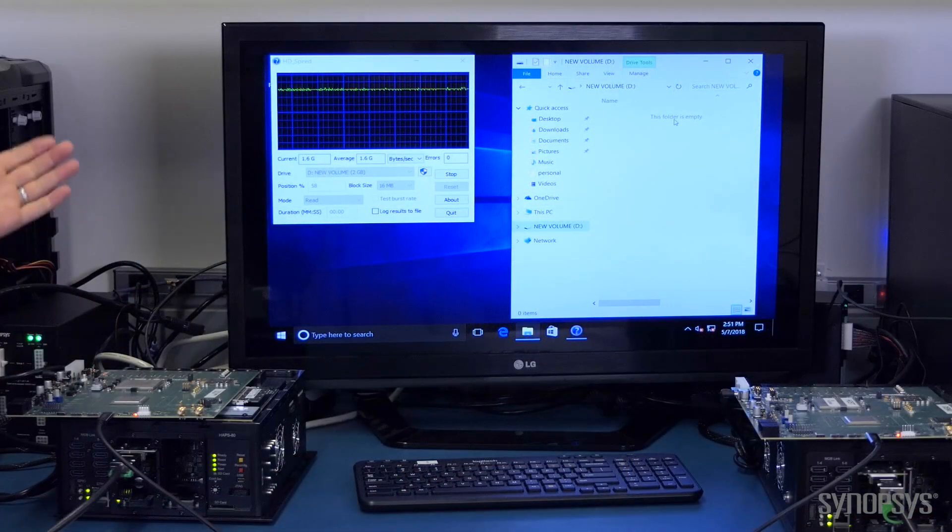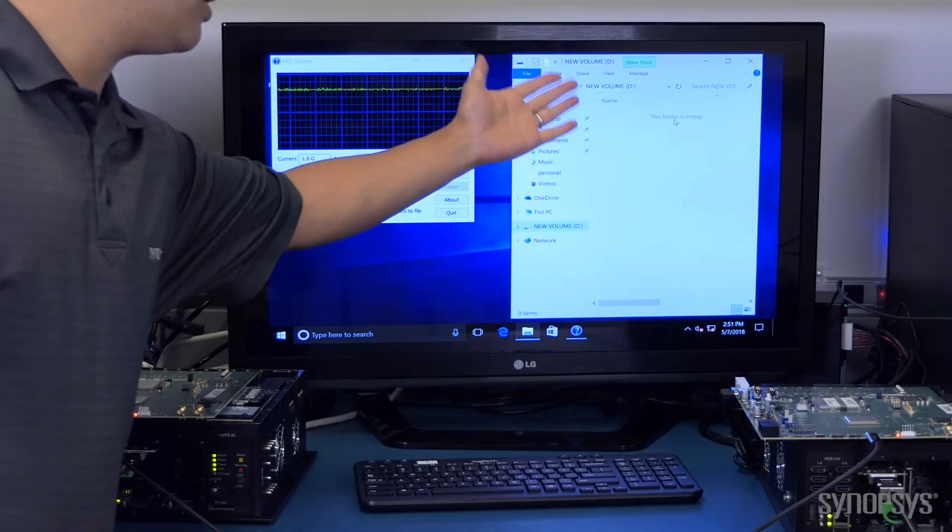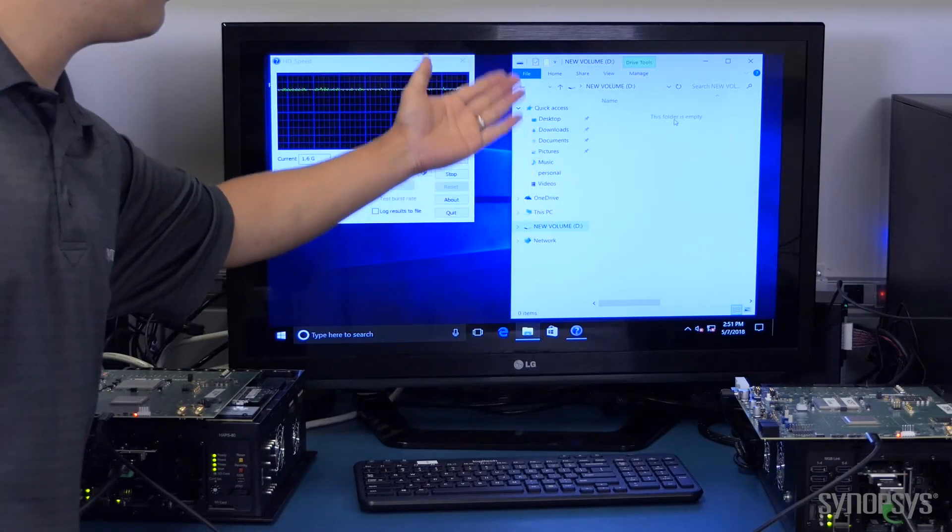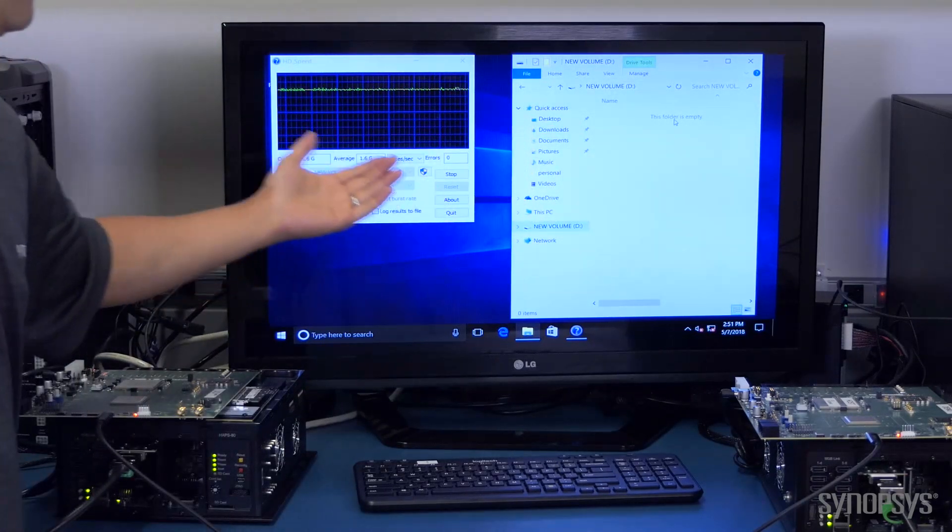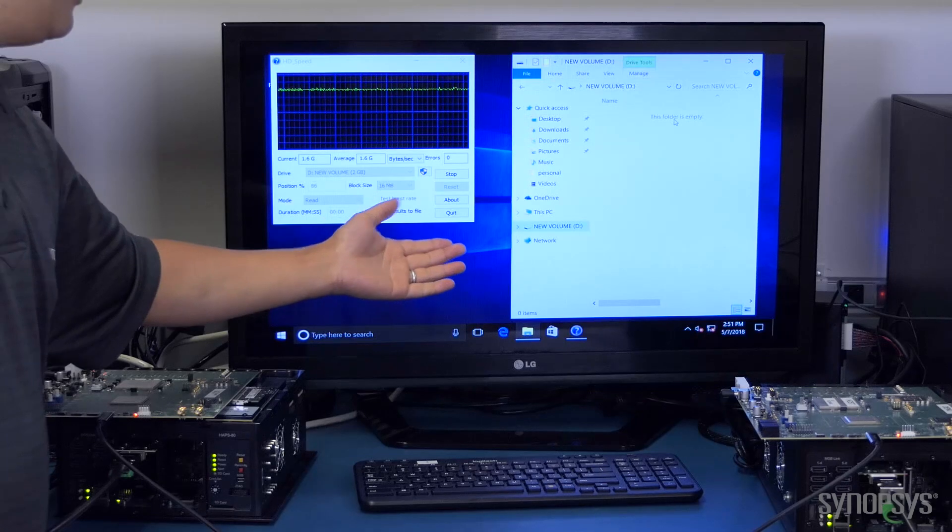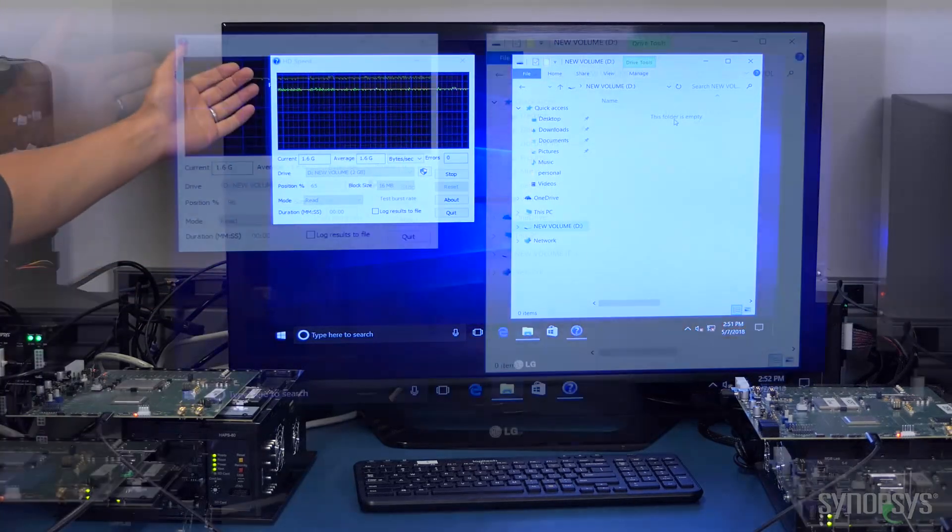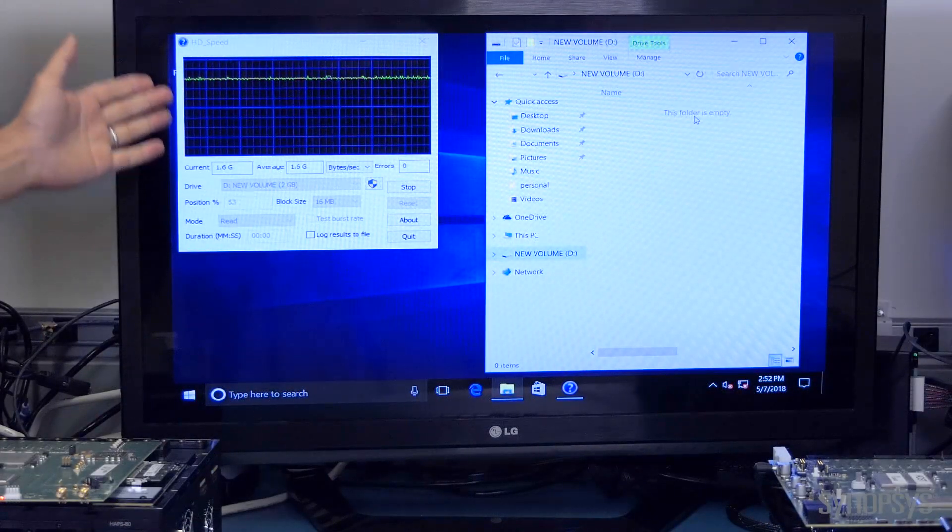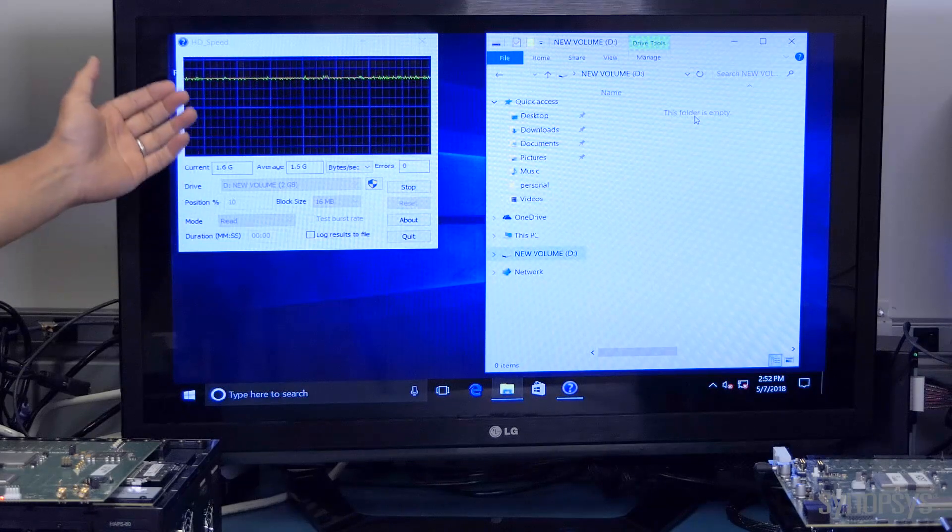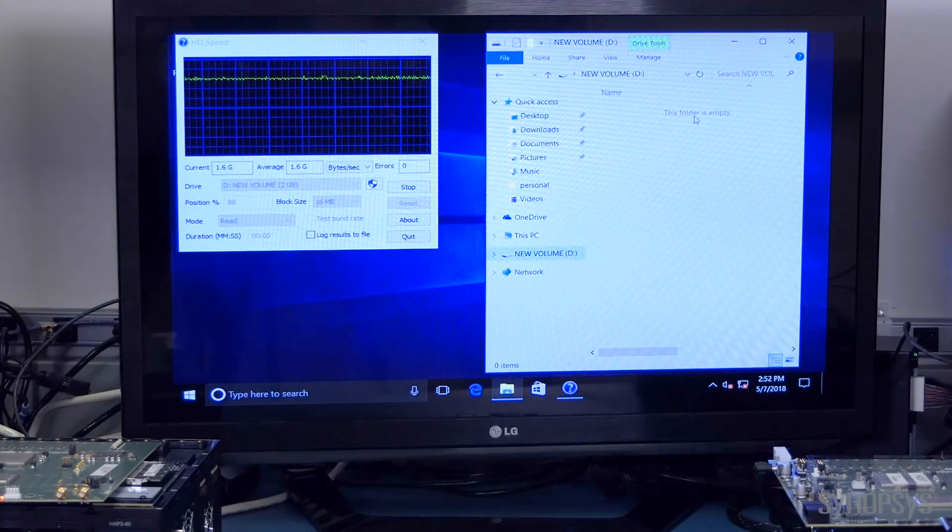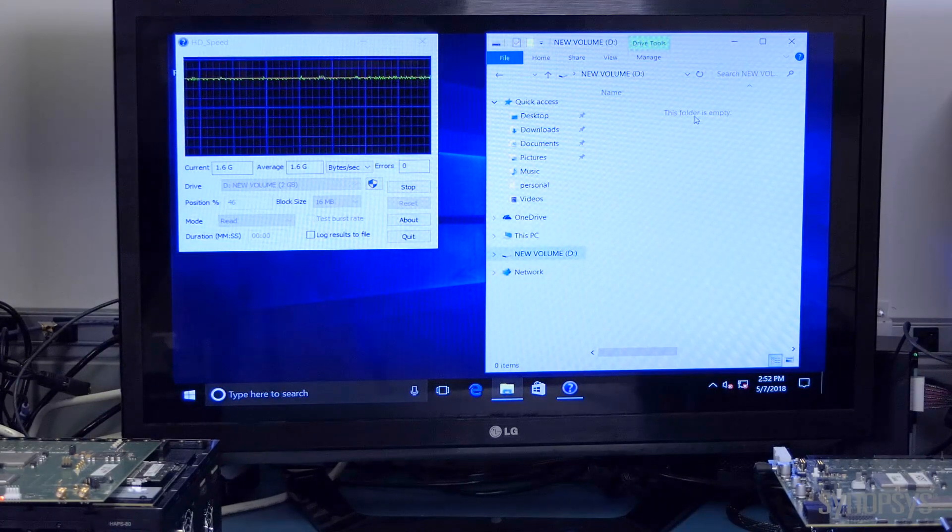So, we've plugged our device into our host and the device comes up as volume D here, just like a USB 3.2 external SSD. And we're running the benchmarking tool here, HD Speed, and you can see that we're running at USB 3.2 speeds.